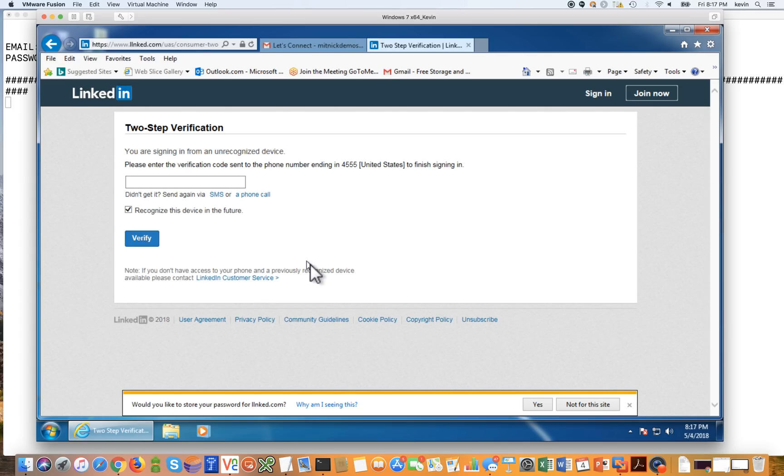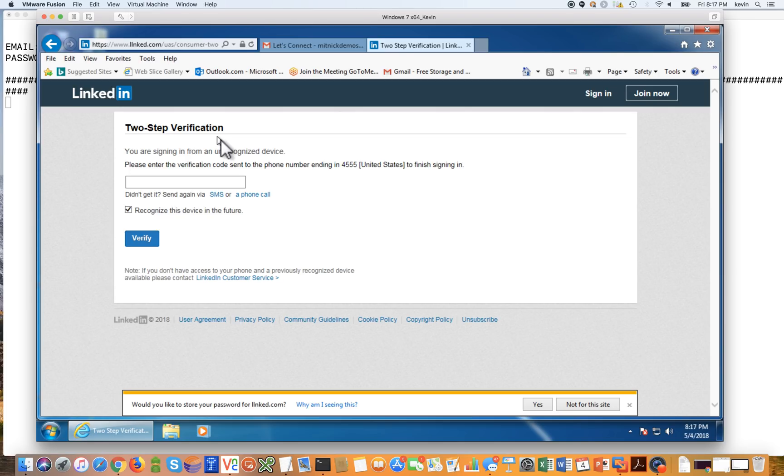And here we go. It's telling us that two-step authentication is enabled. We just heard a message come into my mobile device. We're going to uncheck this box that says recognize this device in the future.